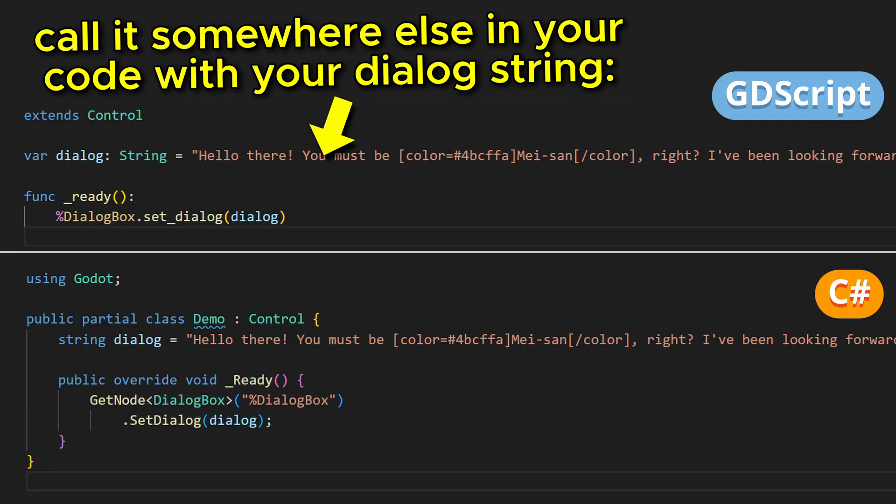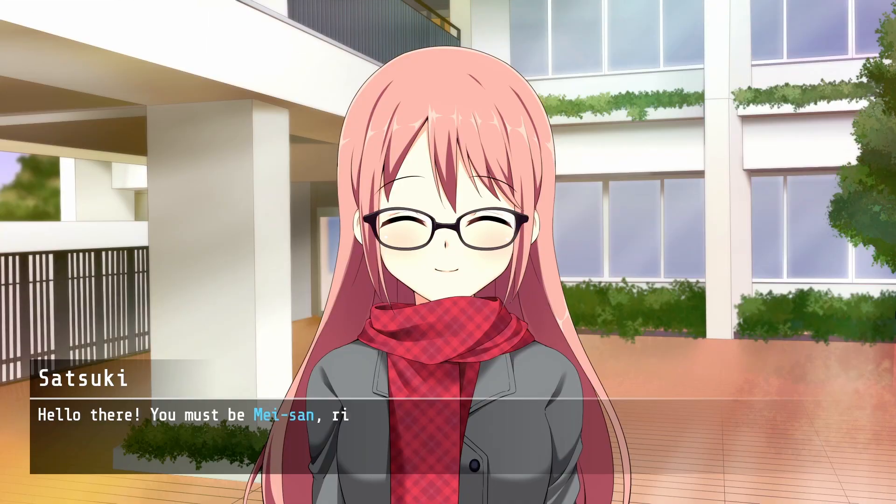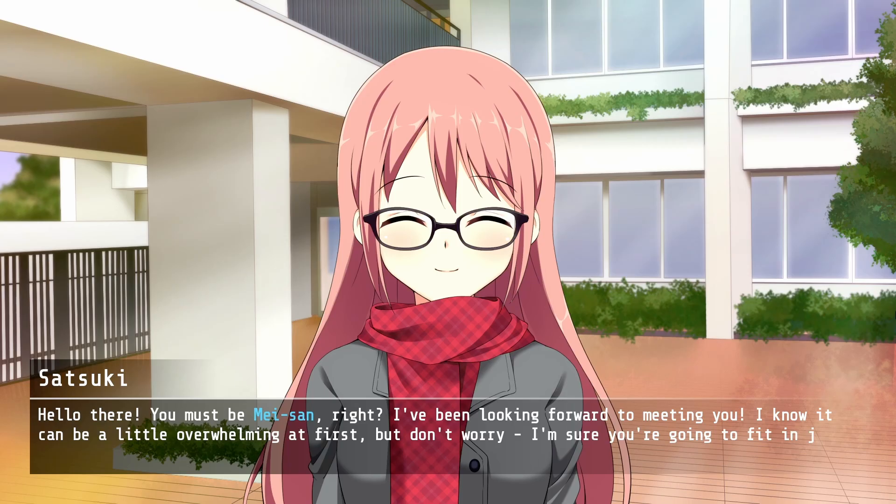And, well, that's basically it. You've now got a basic dialogue box that shows your line of dialogue, character by character.